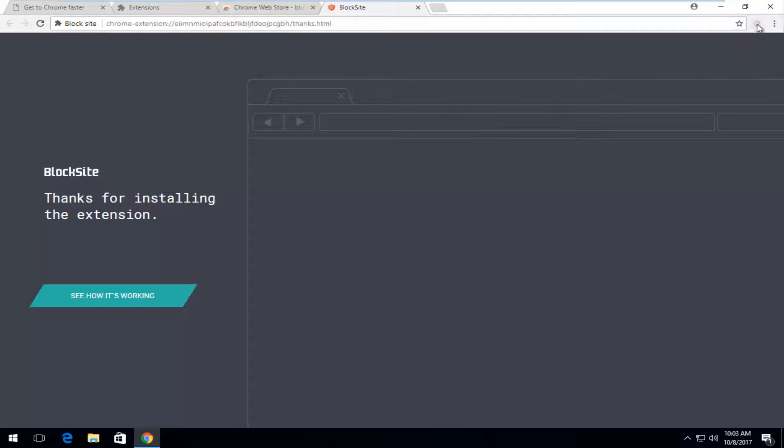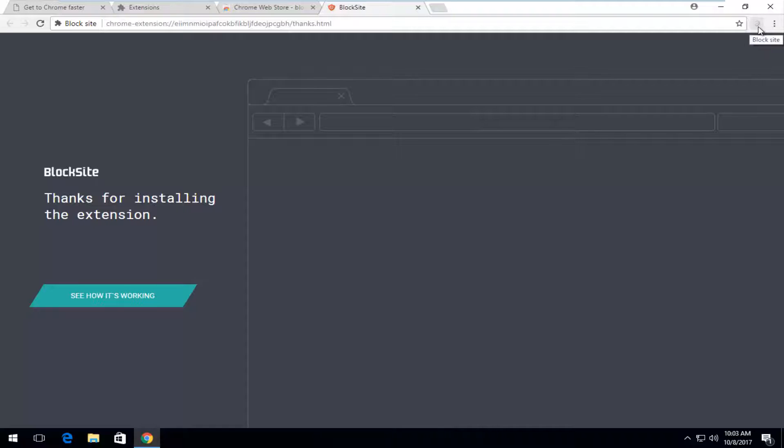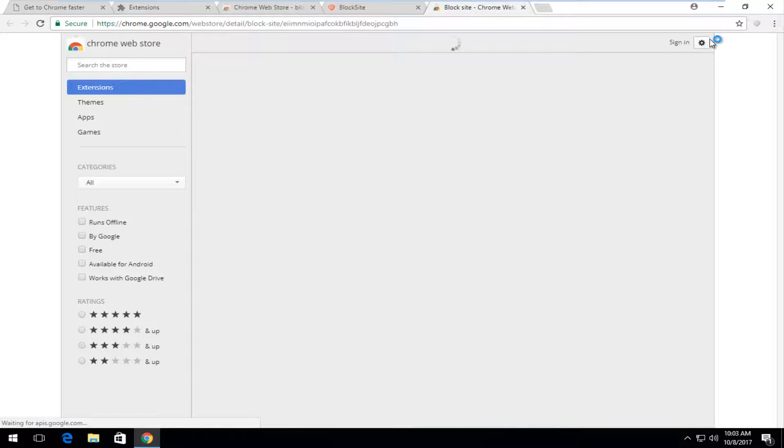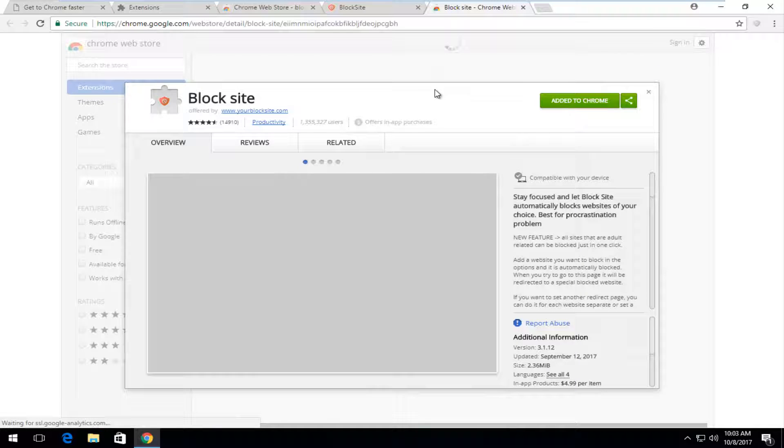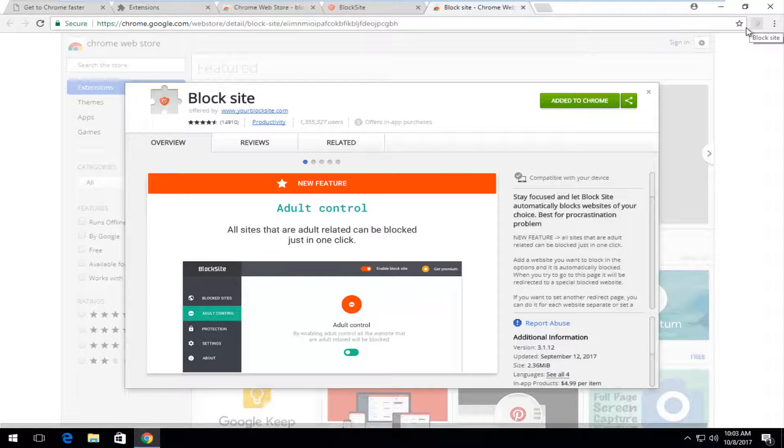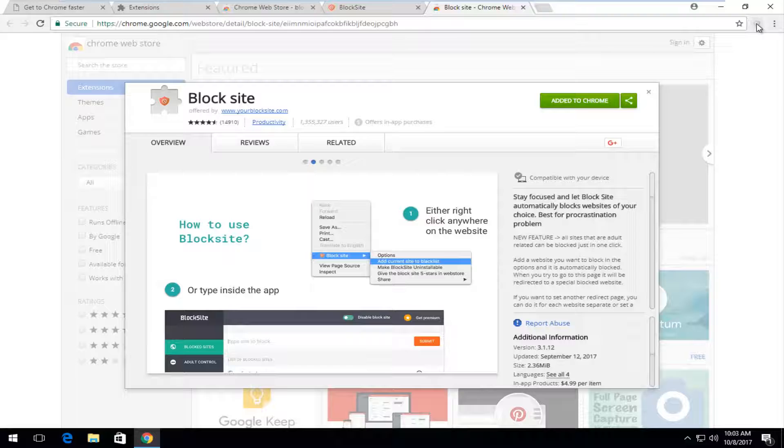And at this point you can go up to the top icon here and it says block site if you hover over it. You want to left click on it. And then if you click on this block site button it will take you back to the more information page back on the Chrome web store.